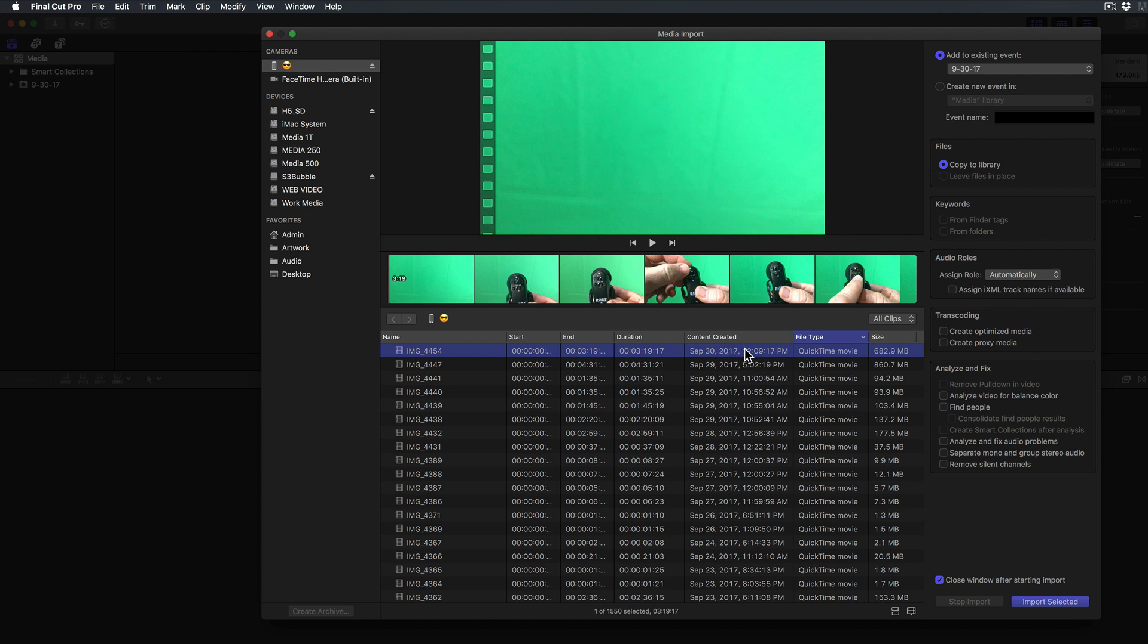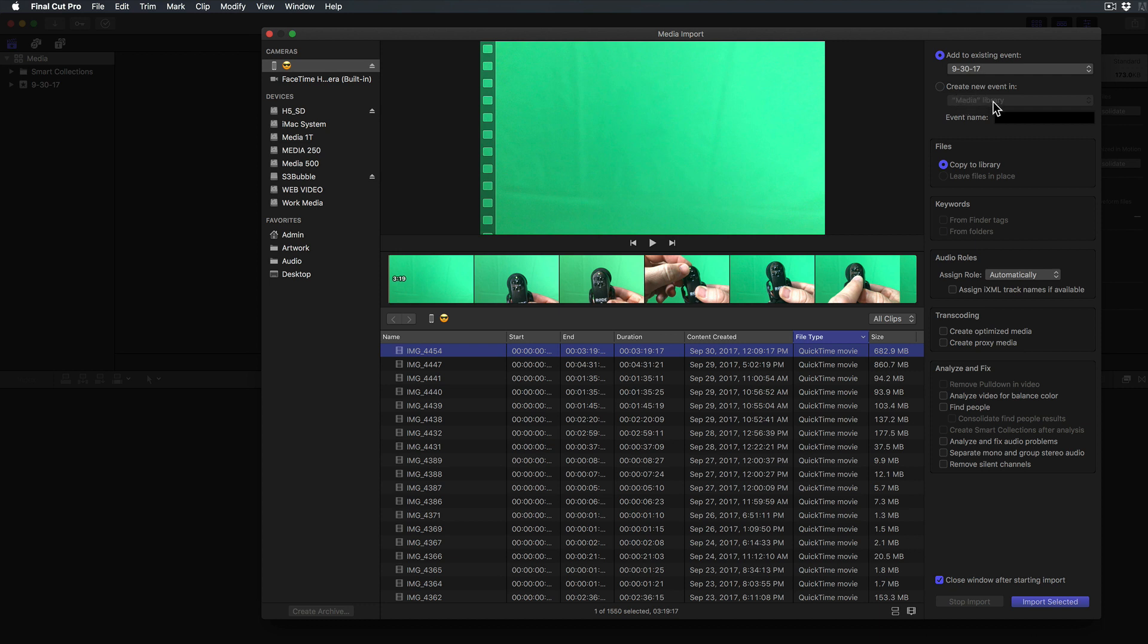Once you find your movie highlight it and click Import Selected. You have some other choices here like close window after starting import, copy to library, which I recommend. You also have the option of creating a new event in the media library and you can name it there or you can just say Add to Existing Event.